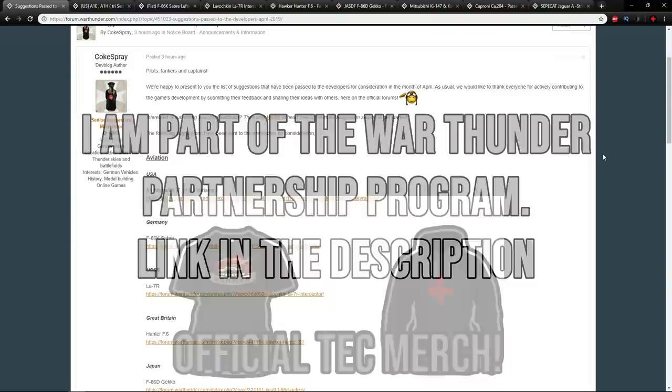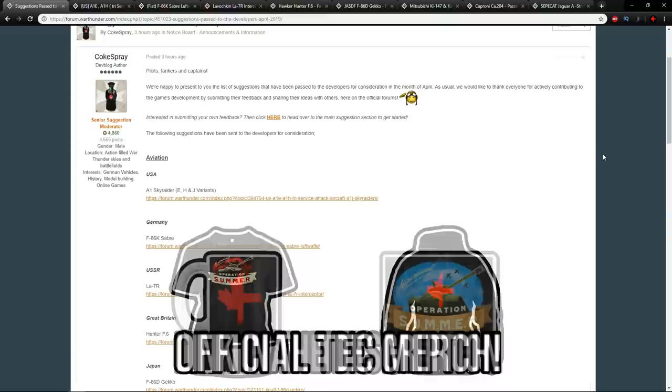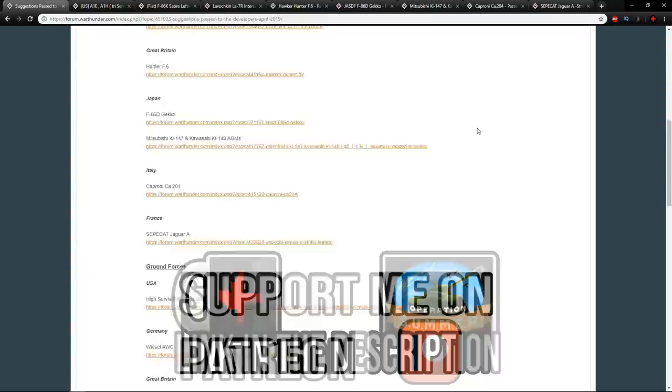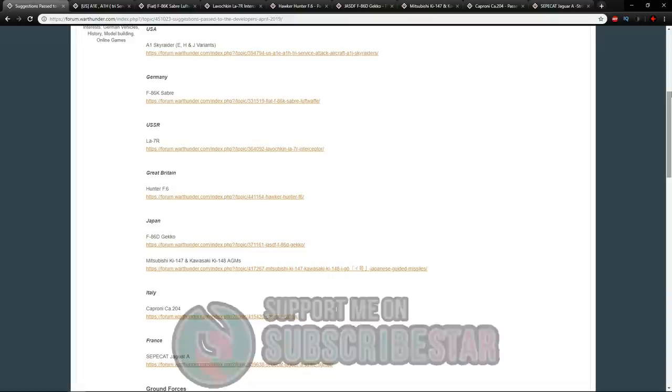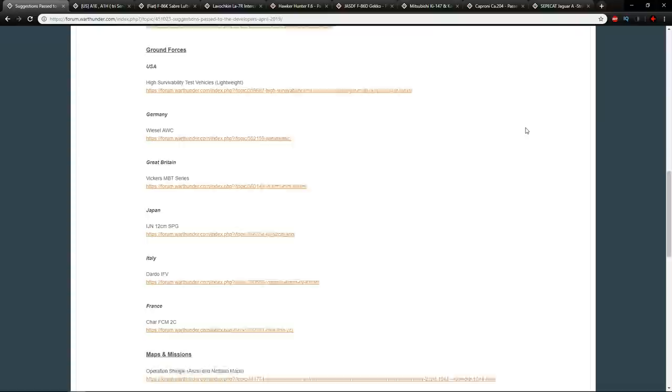Hello everyone, hope you're doing well. Today in War Thunder it's time to have a look at some of the suggestions which were passed on to the developers for April 2019. Once again I'd like to thank Coke Spray for putting this list together.